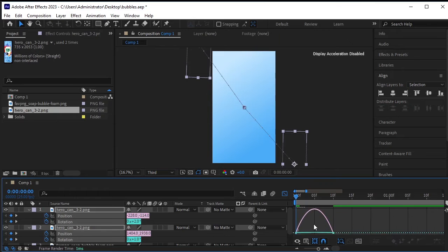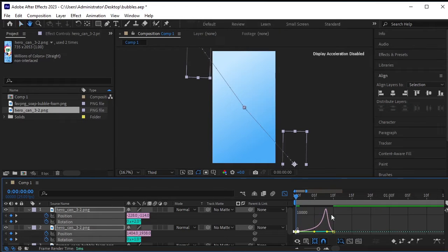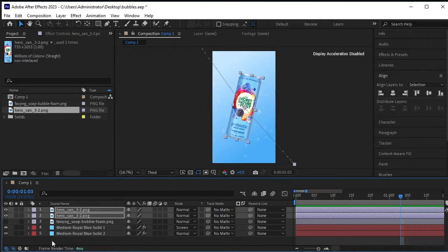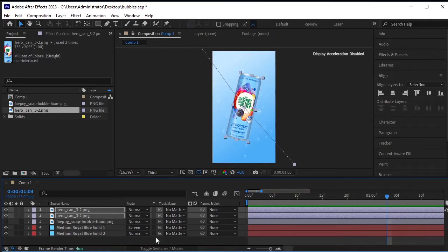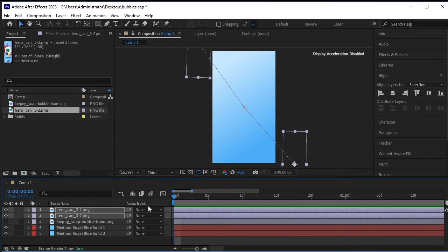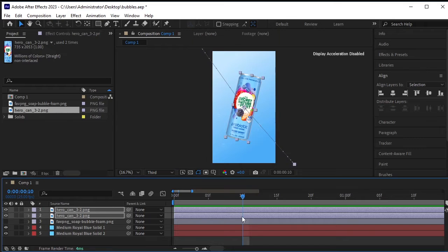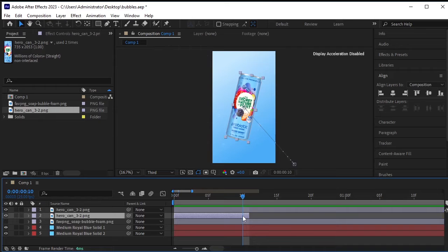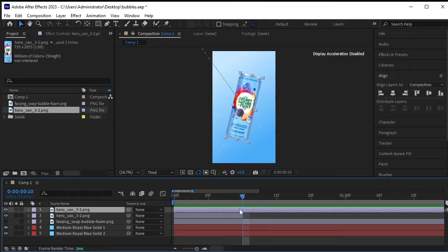Go to the Graph Editor and adjust the graph. At the point where both cans meet, we'll trim one can till that frame. Select the can layer below and at this frame trim it by pressing Alt and the right square bracket.